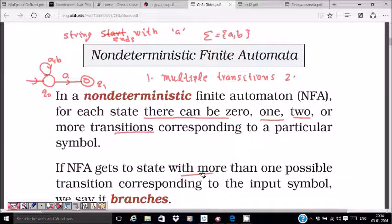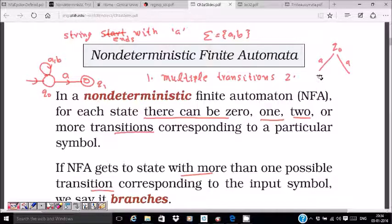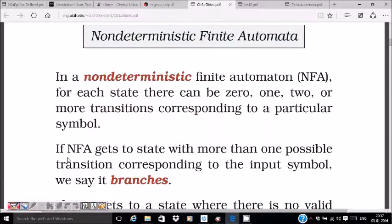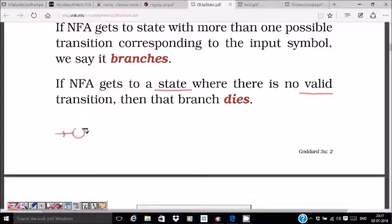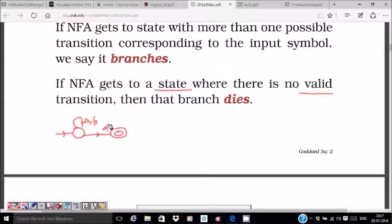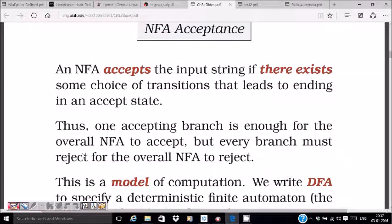NFA reaches a state with more than one possible transition for an input symbol — that is called branching. From q0 on 'a', I can branch to q0 or go to q1. Also, NFA can go to a state with no valid transition, in which case the branch dies and is not accepted.